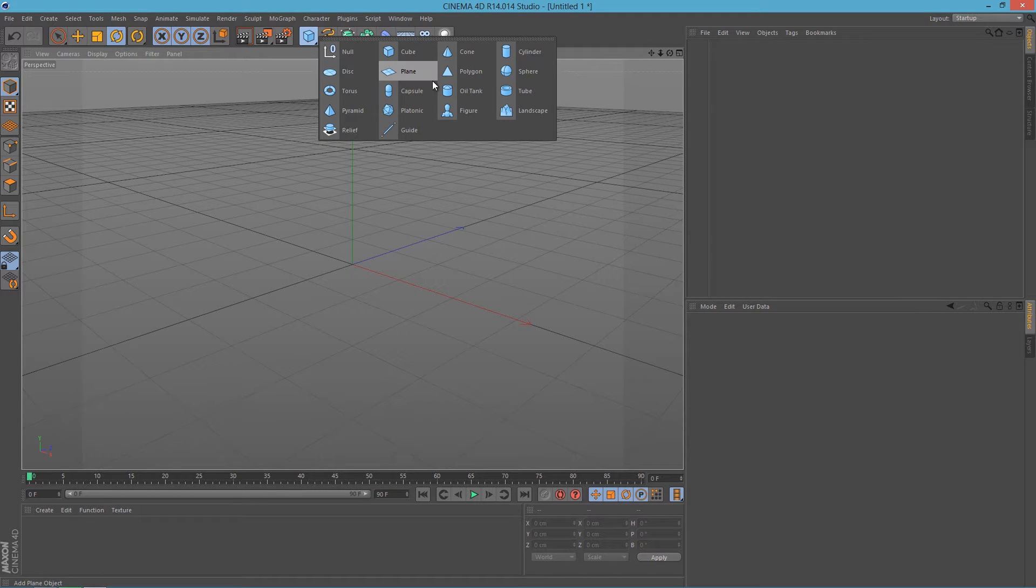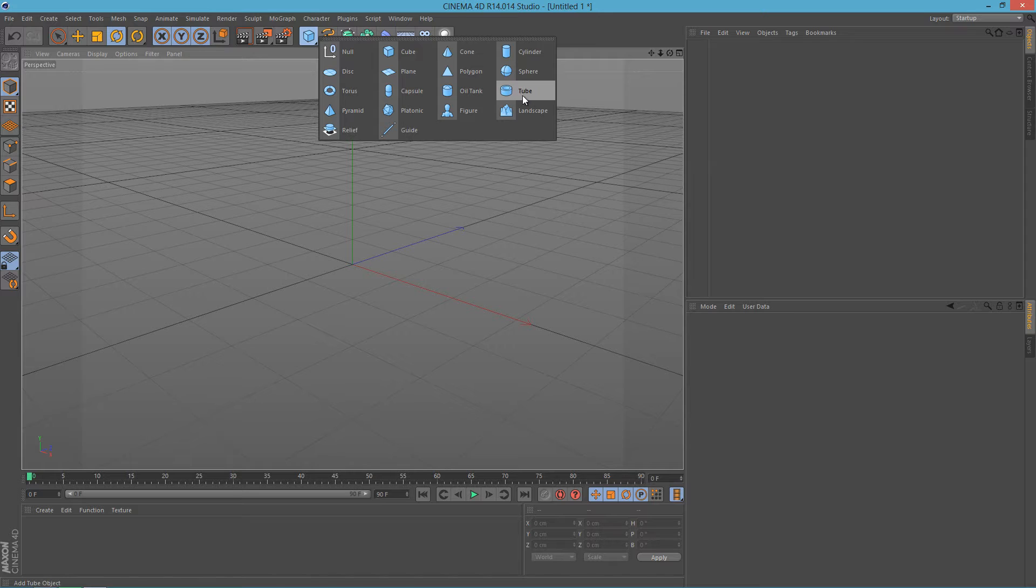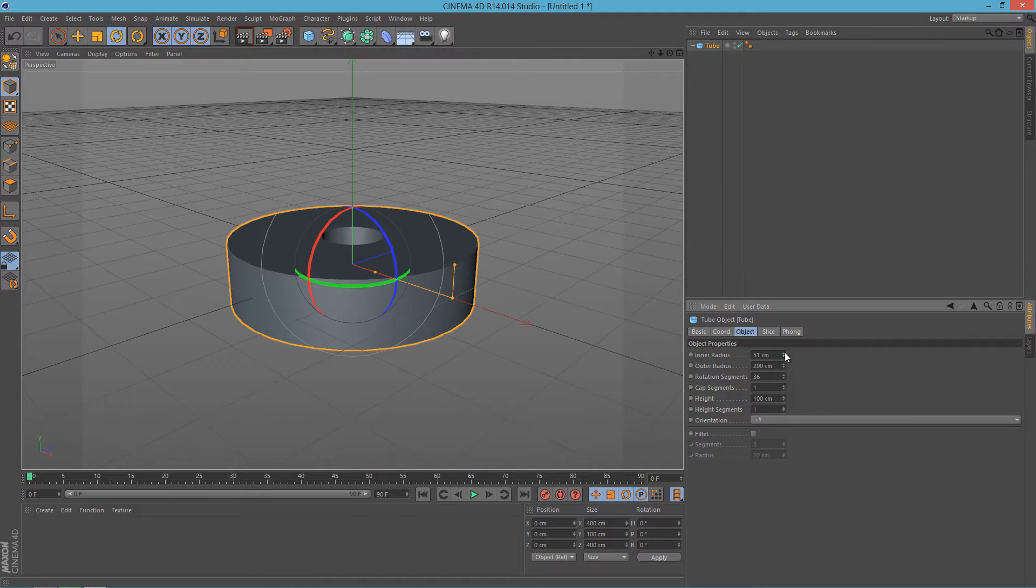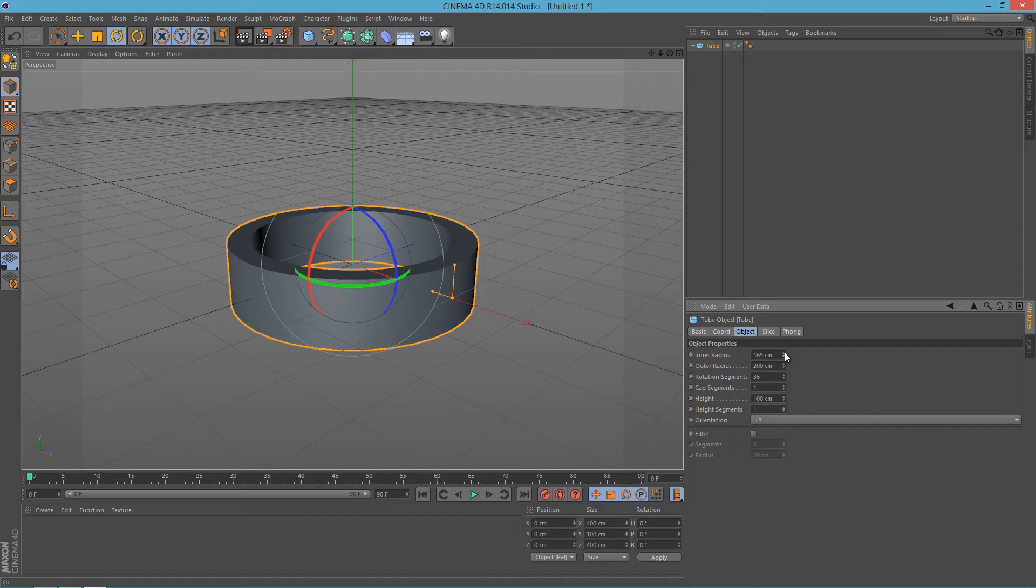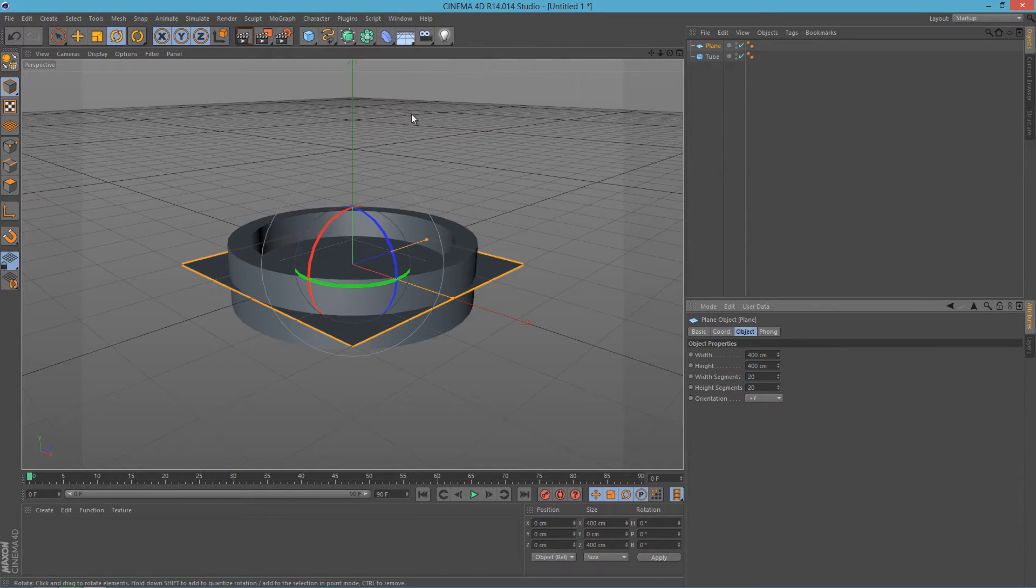adding some object to this scene. I will add a, let's say I'm gonna go with the tube, and adjust the radius of this object here. And now what we need to add is a plane